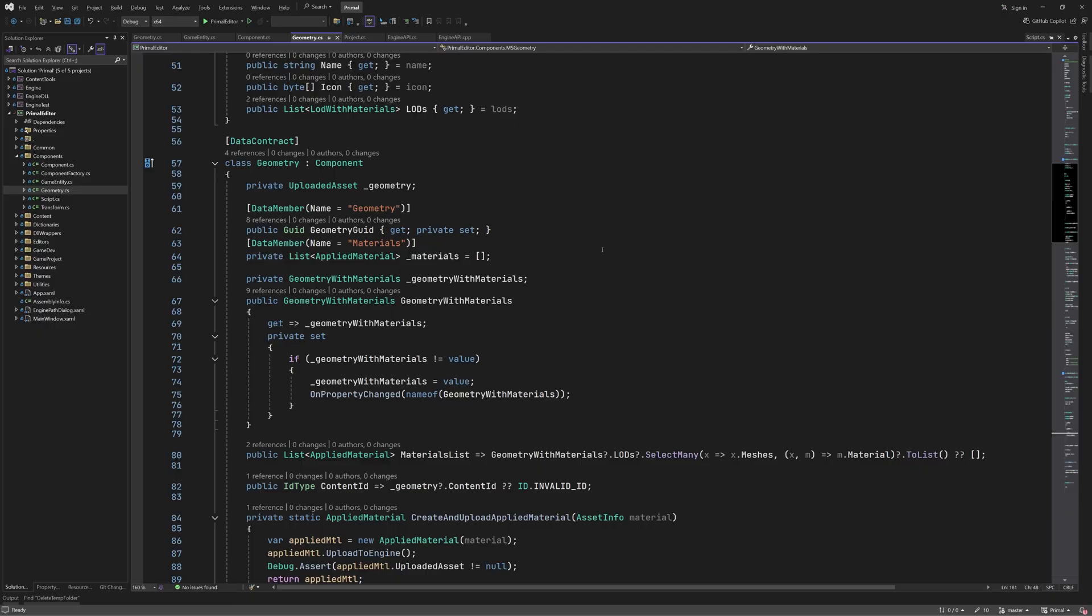Hello everyone and welcome to the game engine programming series where we write a game engine from scratch. Last time we added the new geometry component for the editor and made sure that it handles uploading and unloading of the mesh data to and from the engine. The component is also saved along with its game entity in the project file.